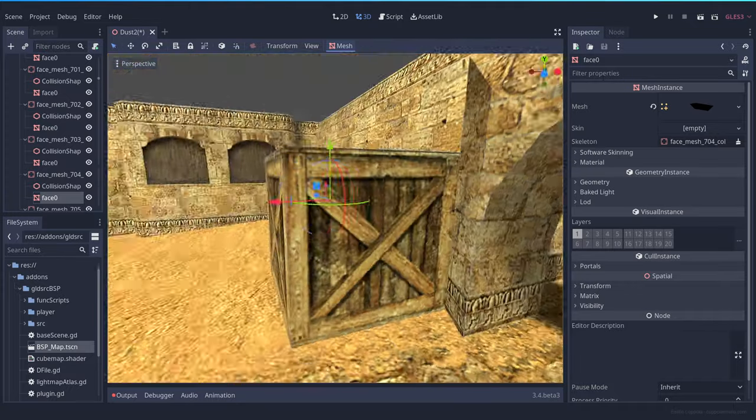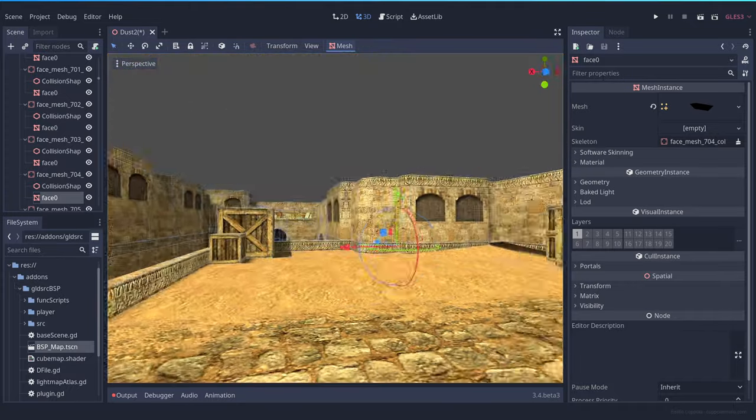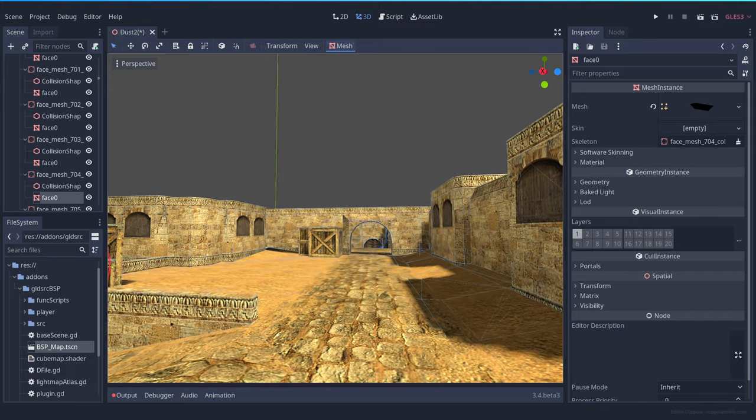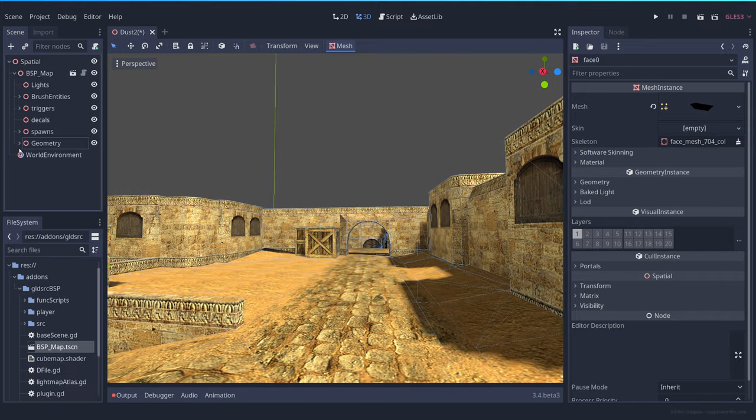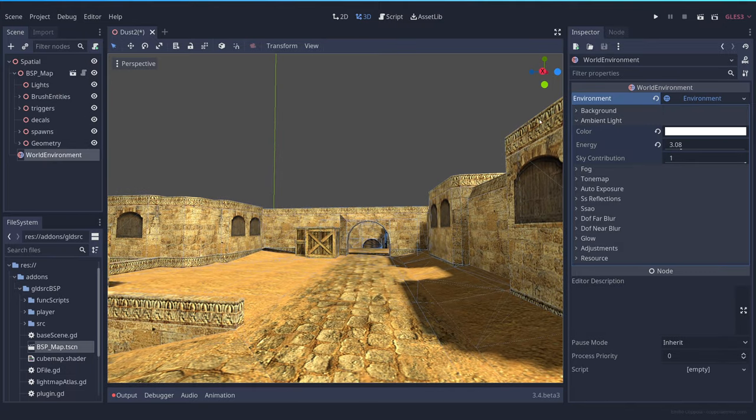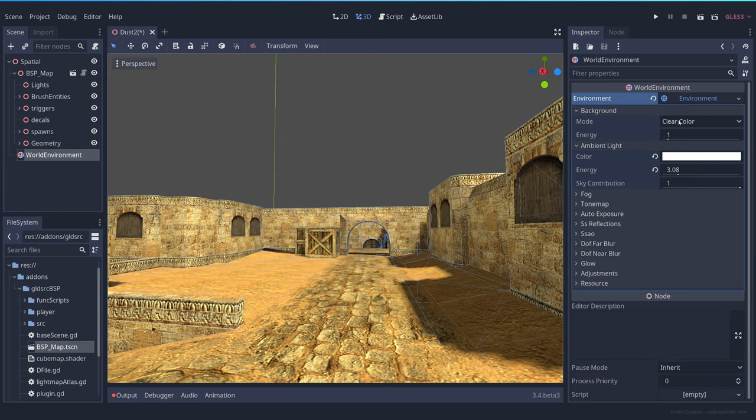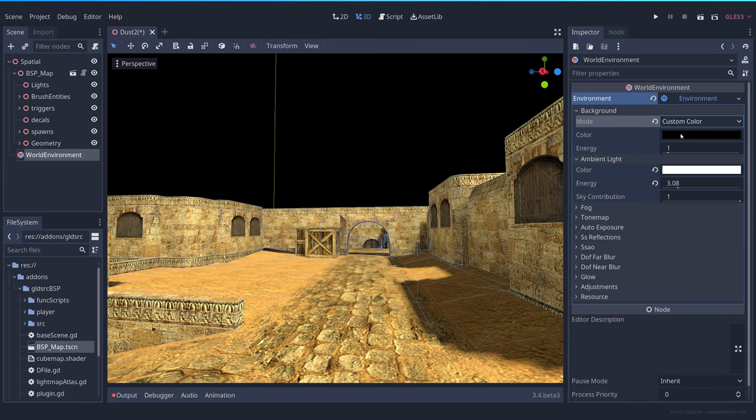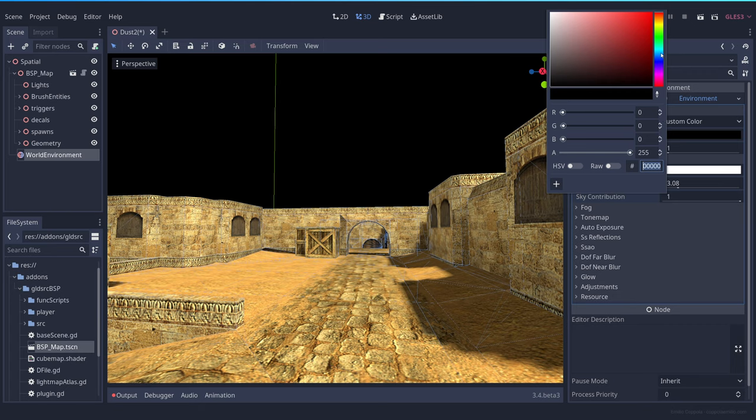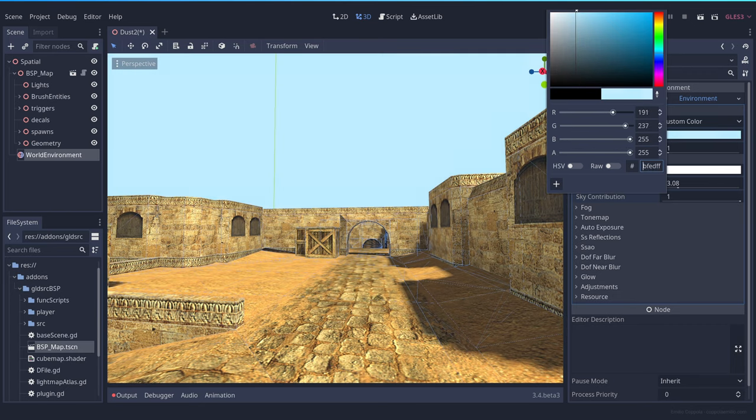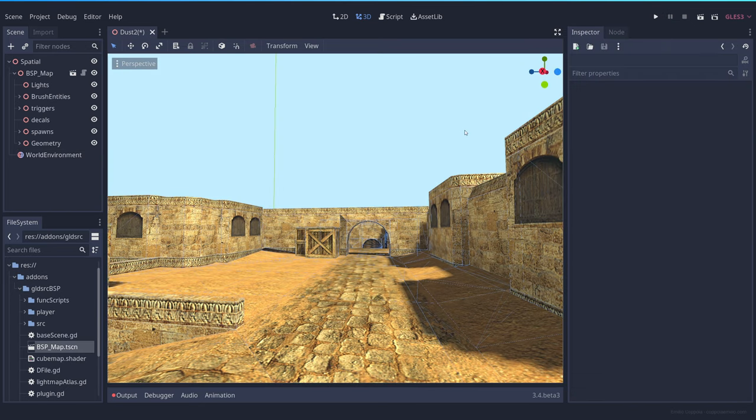Let's change the color of the sky. Let's make the sky here. It's a good place. Let's change the sky. So background, clear color, let's say custom color and set, I don't know, like something like this.